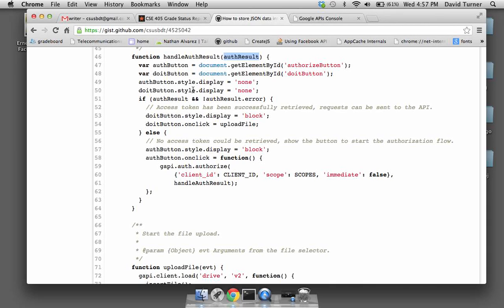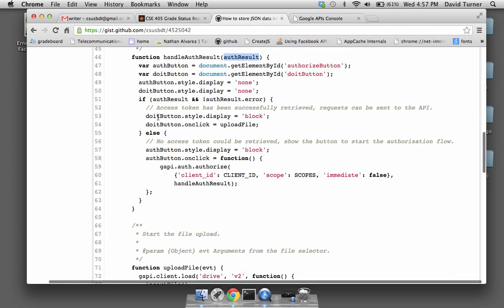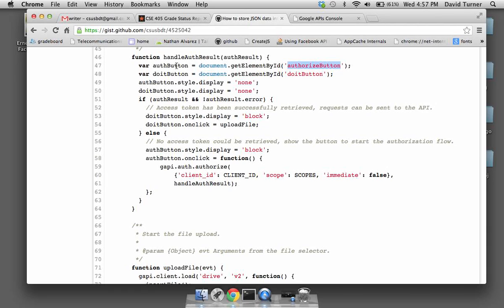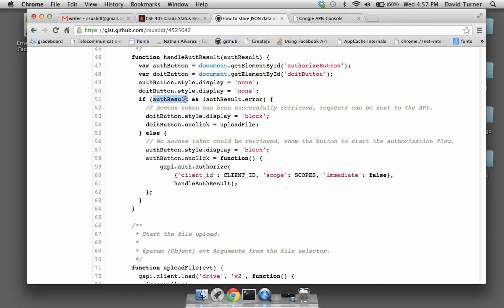When the page loads we try to authorize. If it fails, we display the authorize button. When the user clicks it, we do the same thing as when we loaded. So this script will probably end up generating a popup window that asks the user if they authorize the application — though maybe not a popup since there are popup blockers; that window would be displayed when the user clicks the button.